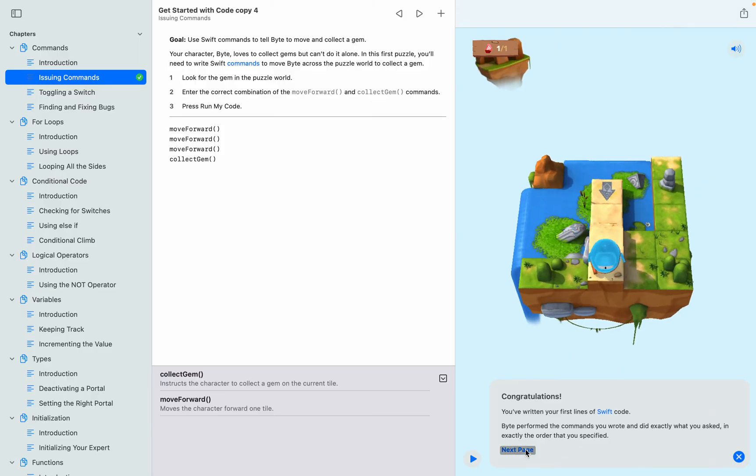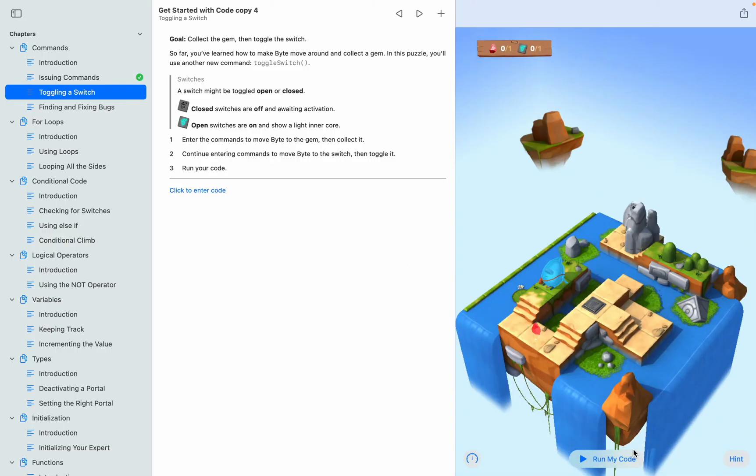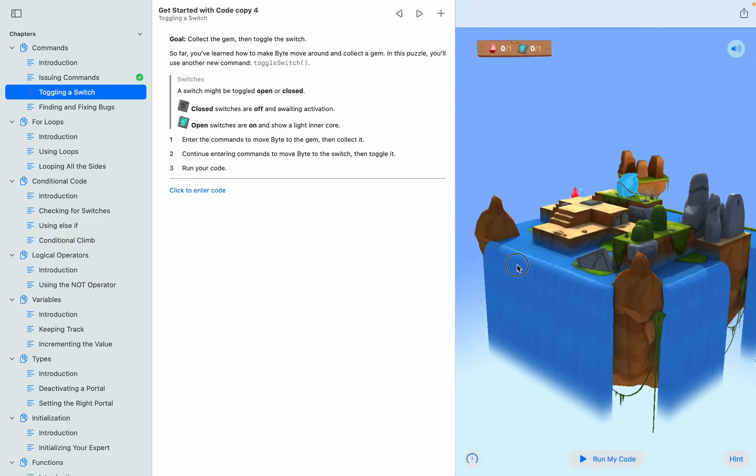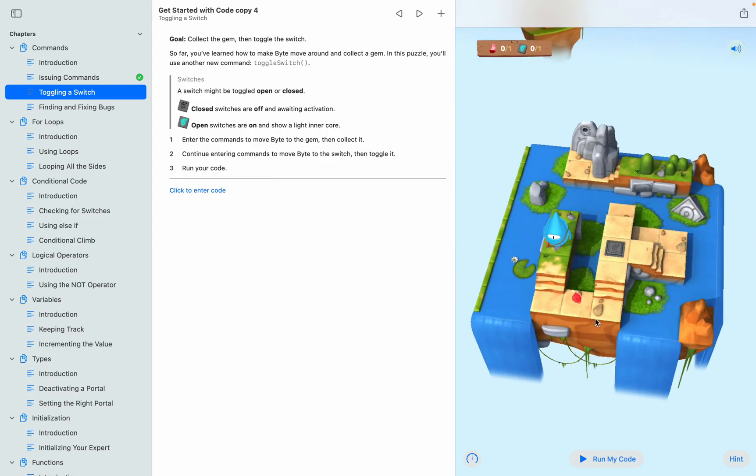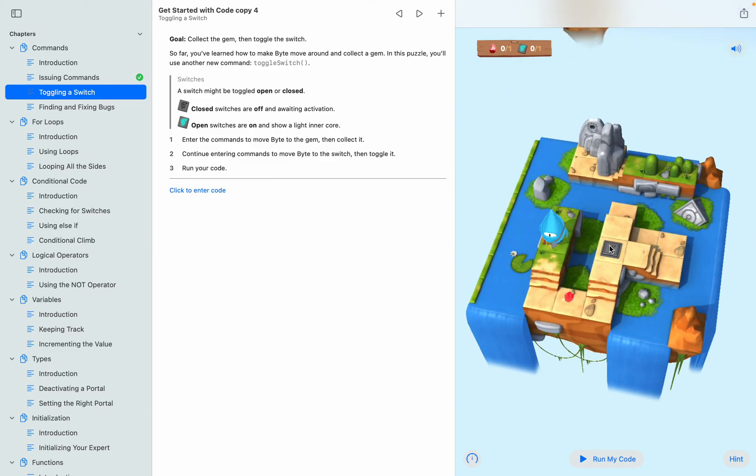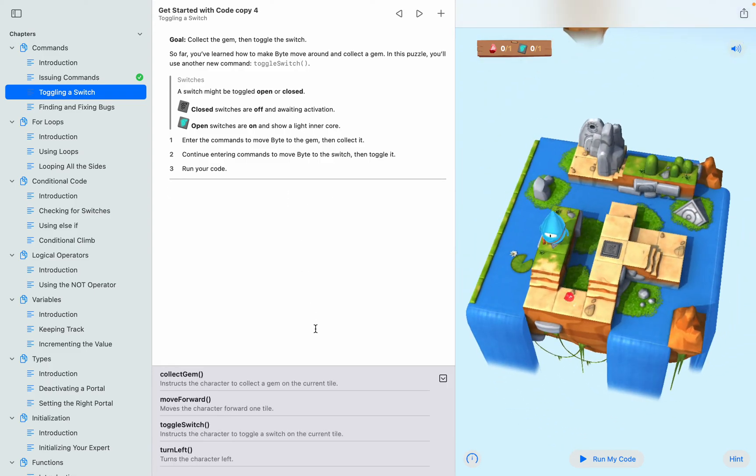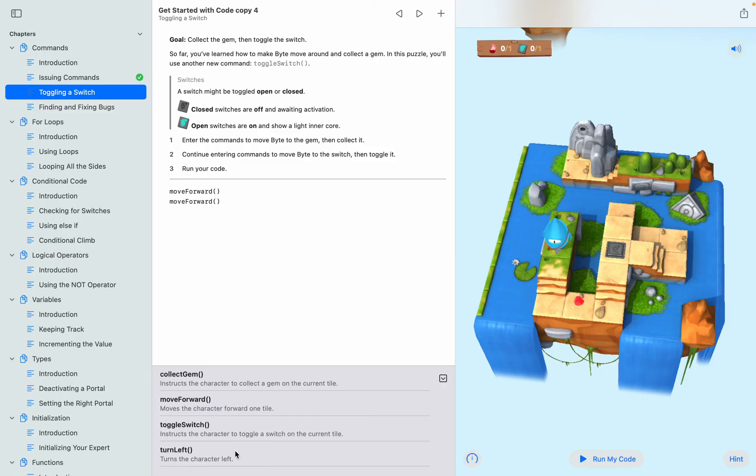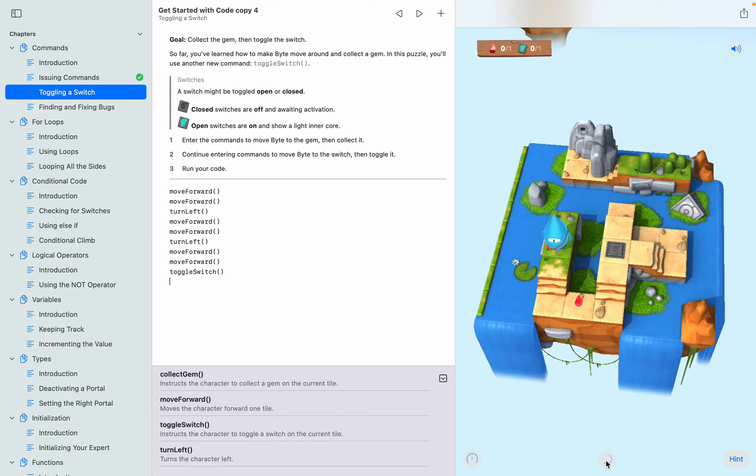Perfect, and then the next page. Now this is toggling a switch. You want to toggle the switch to open, so now we also have this new command called turn left and toggle switch. First we move forward two times - one, two - and then we need turn left, move forward twice, twice, turn left, move forward twice again, and then toggle the switch.